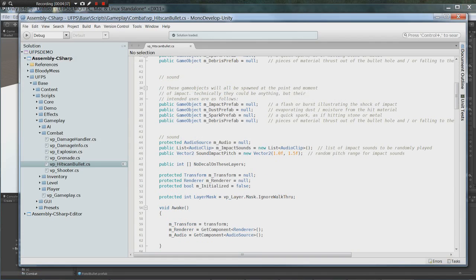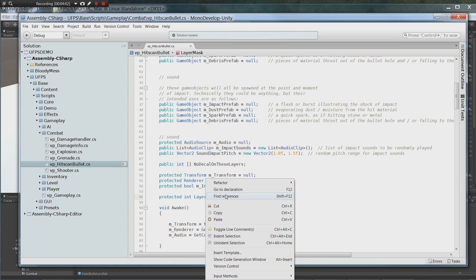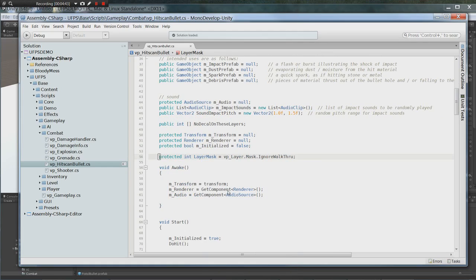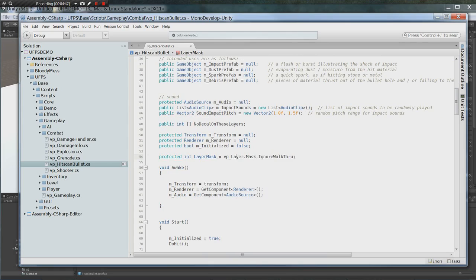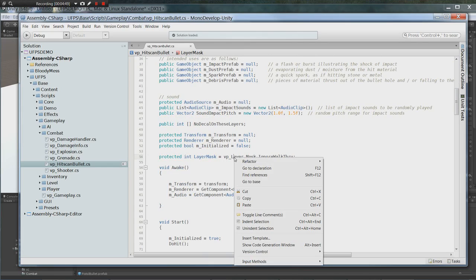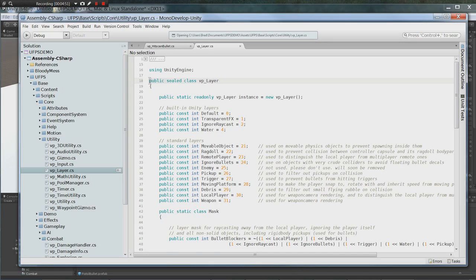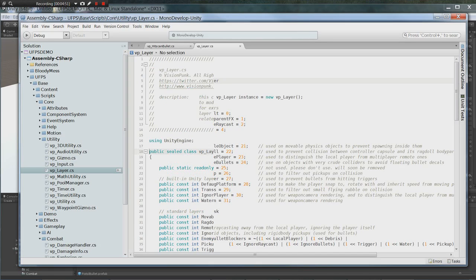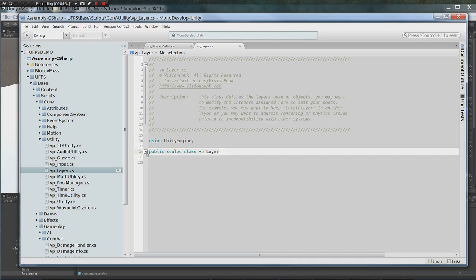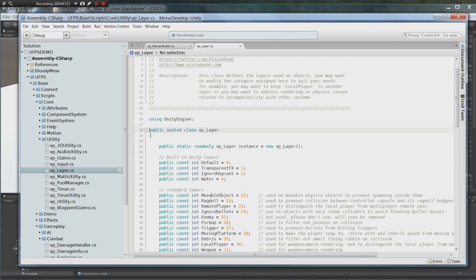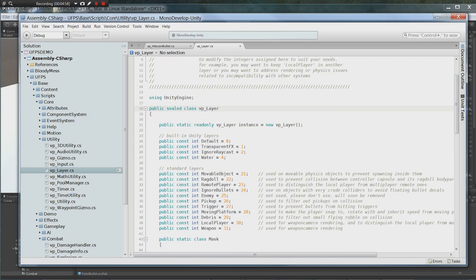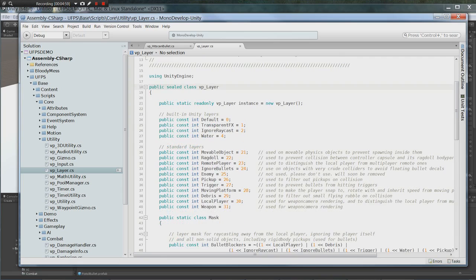Scroll down to where it says public int layer mask. Go ahead and right click on it. Go right click on the VP layer. Go to declaration. It'll open up the VP layer class which is where it sets all its standard layers.